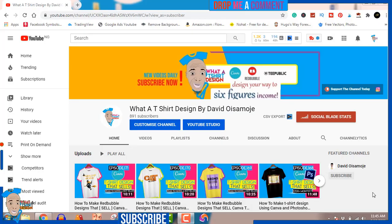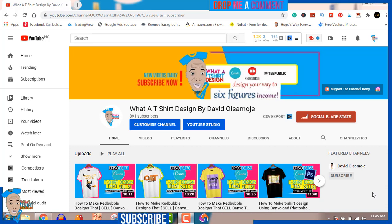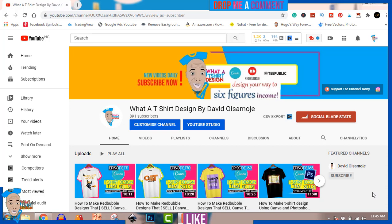Hello and welcome, my name is David Osamuji, welcome to another t-shirt design tutorial. My channel is all about creating designs that sell, designs that make you passive income. So if this is something you're interested in, make sure you hit the like button, subscribe, and stick around to the end of this video.